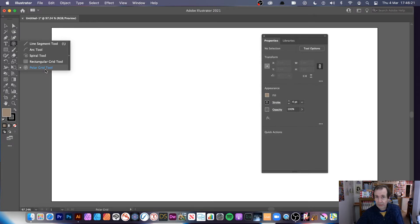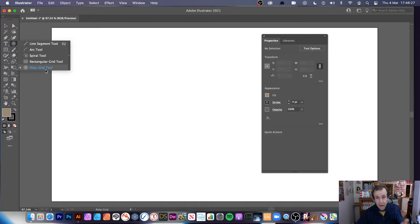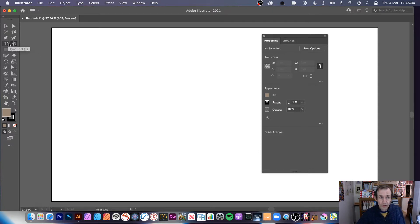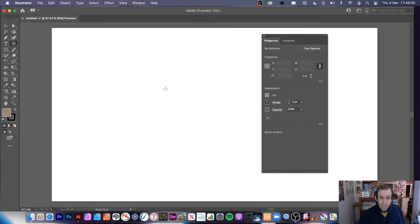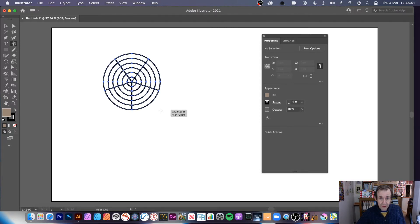It's a standard vector path you can manipulate in all kinds of different ways to create lots of different designs. You can vary them — I've done quite a few videos on those. Simply double click and you can see all the various settings: dividers, radial, concentric. I'm just going to create a basic design.